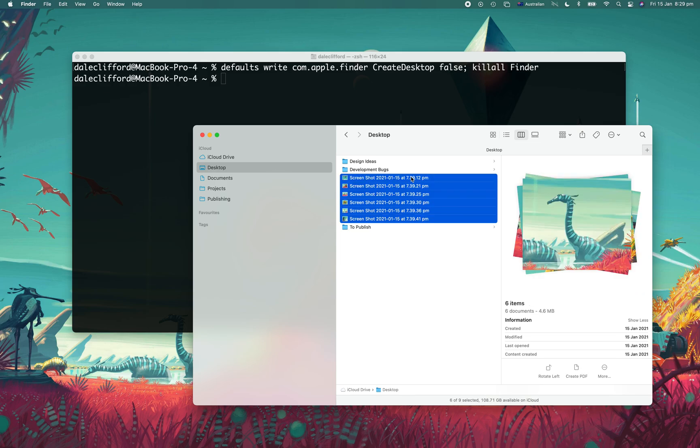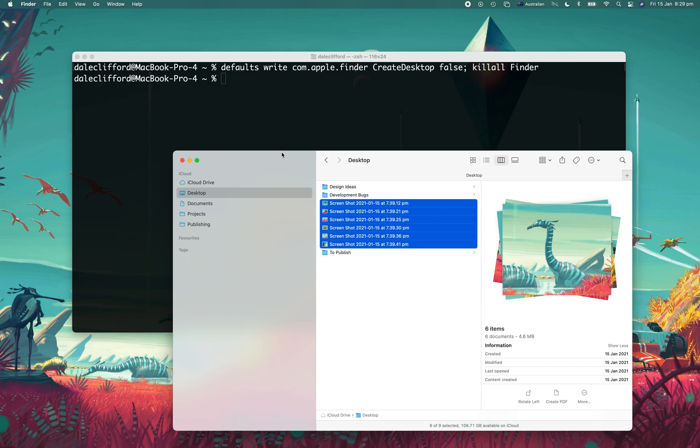I mean, generally most of the files on the desktop are temporary files, so I think a lot of people will find this quite useful.